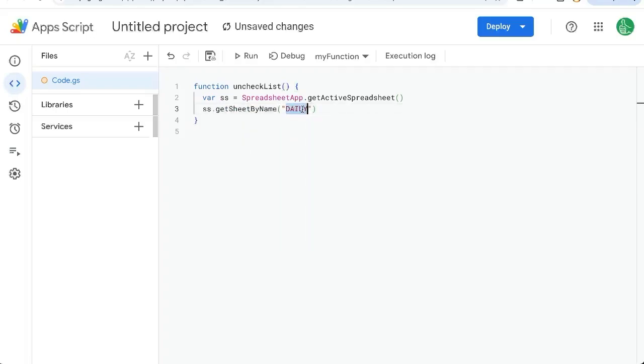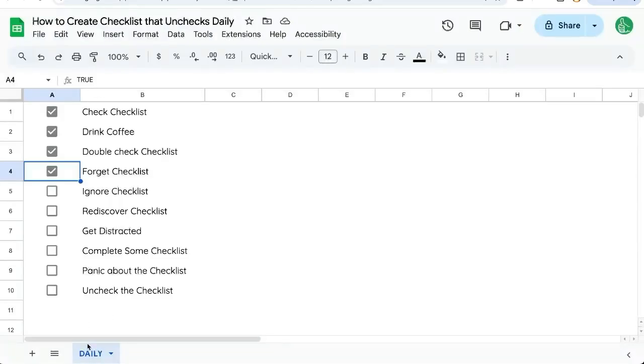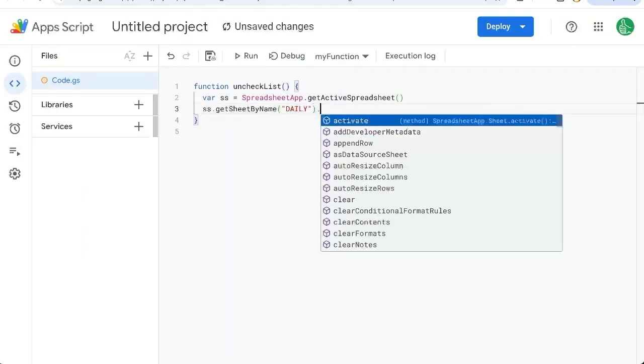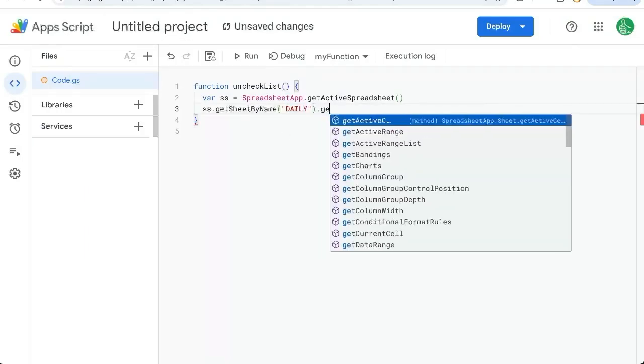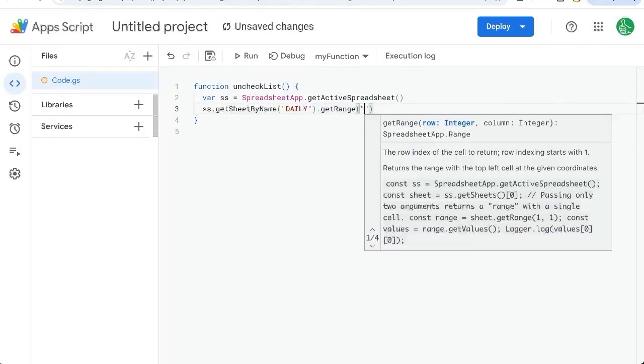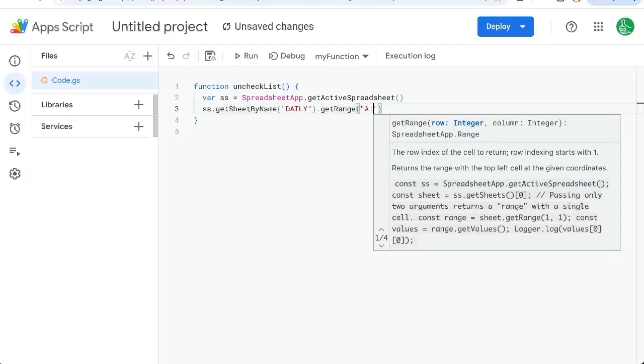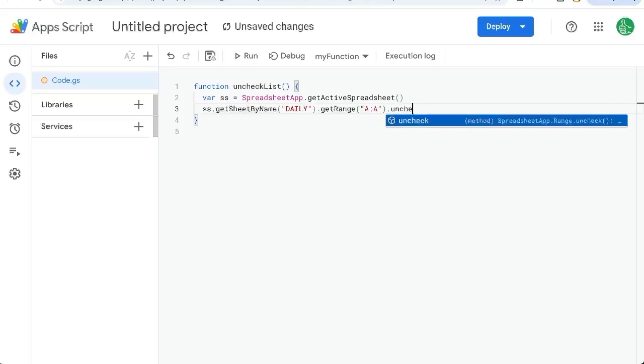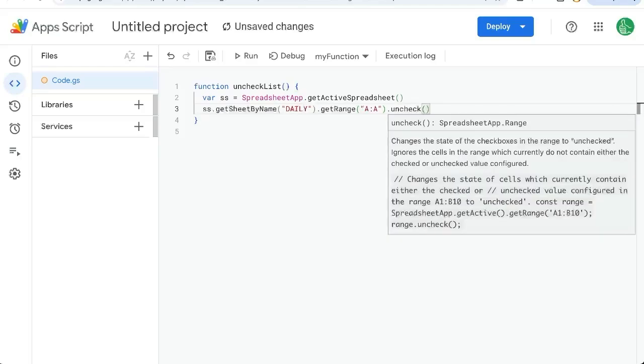This name is going to be the name of your tab here. And we just want to uncheck the A column. So we're going to add .getRange in quotes, A colon A. And the only thing we need to do is .uncheck with parentheses.